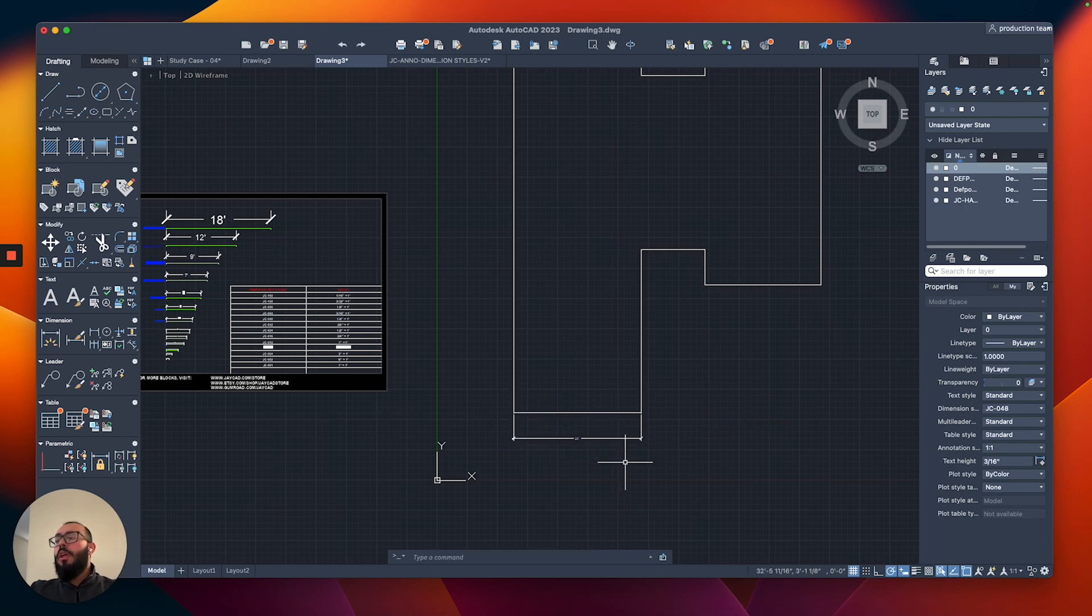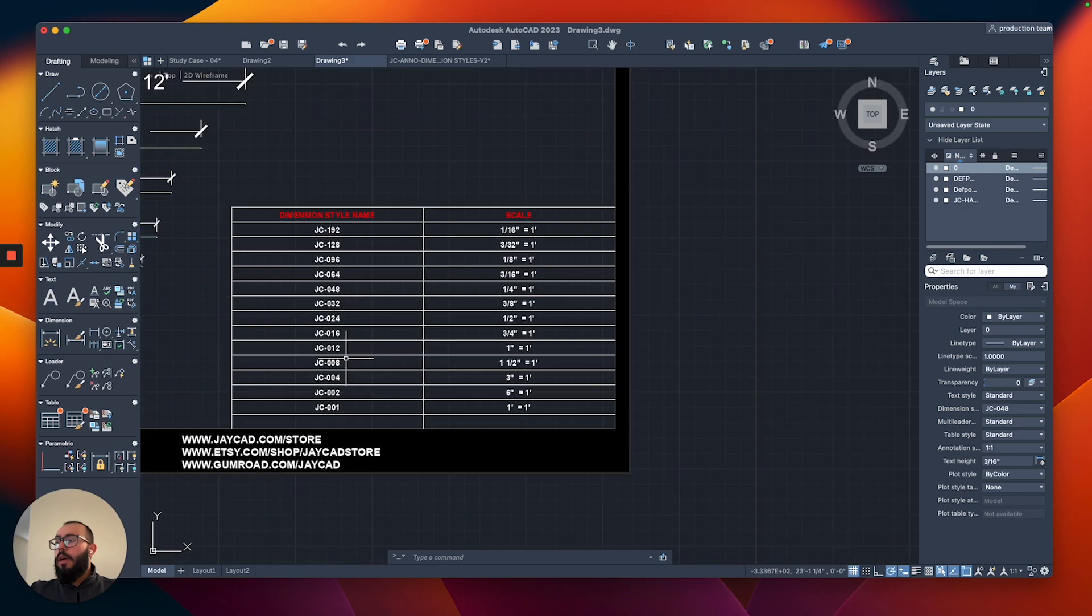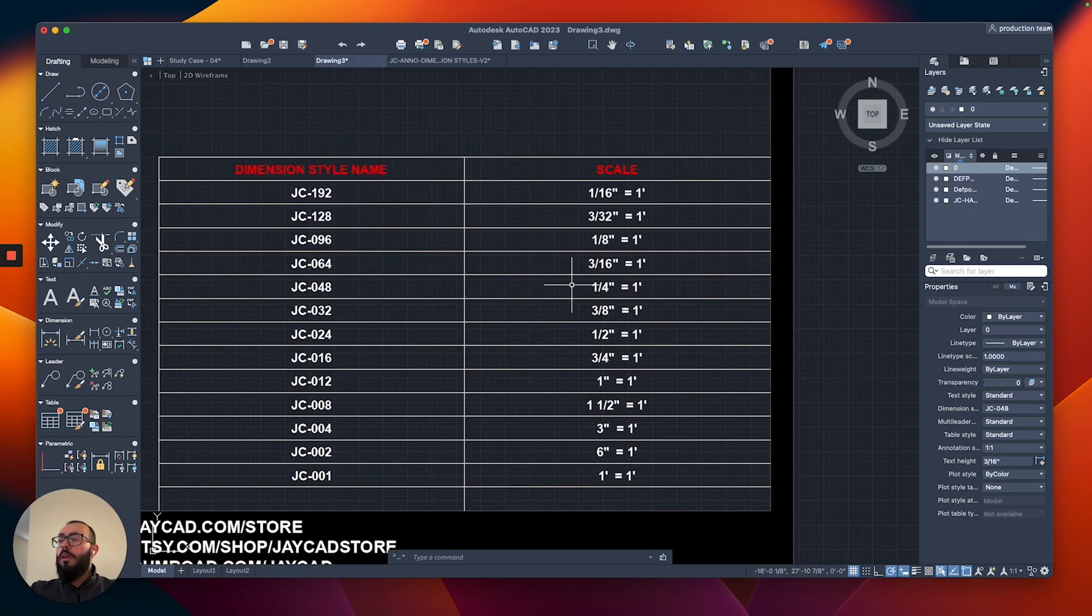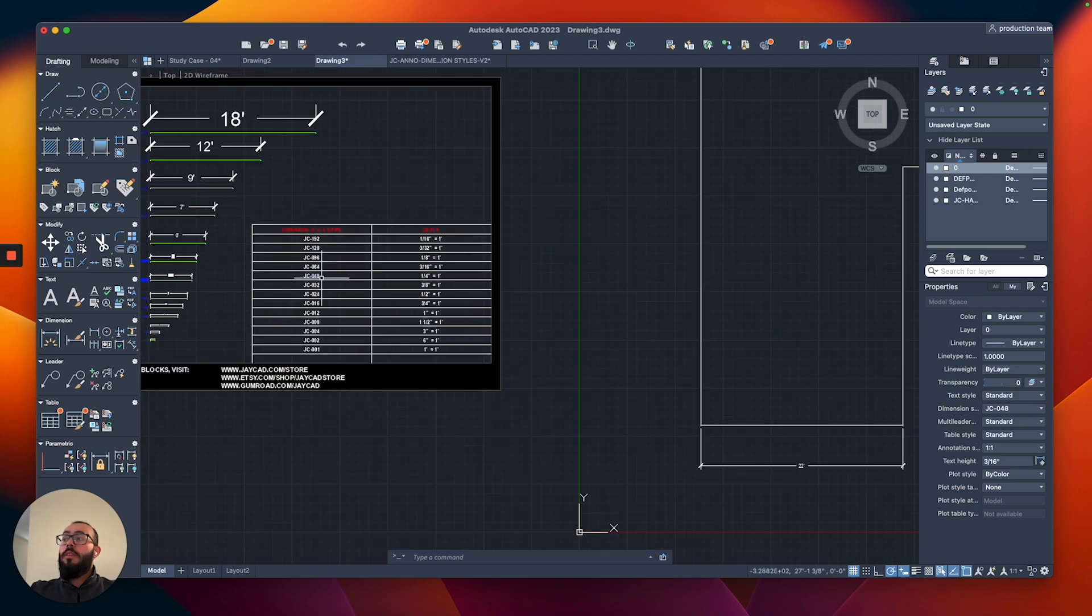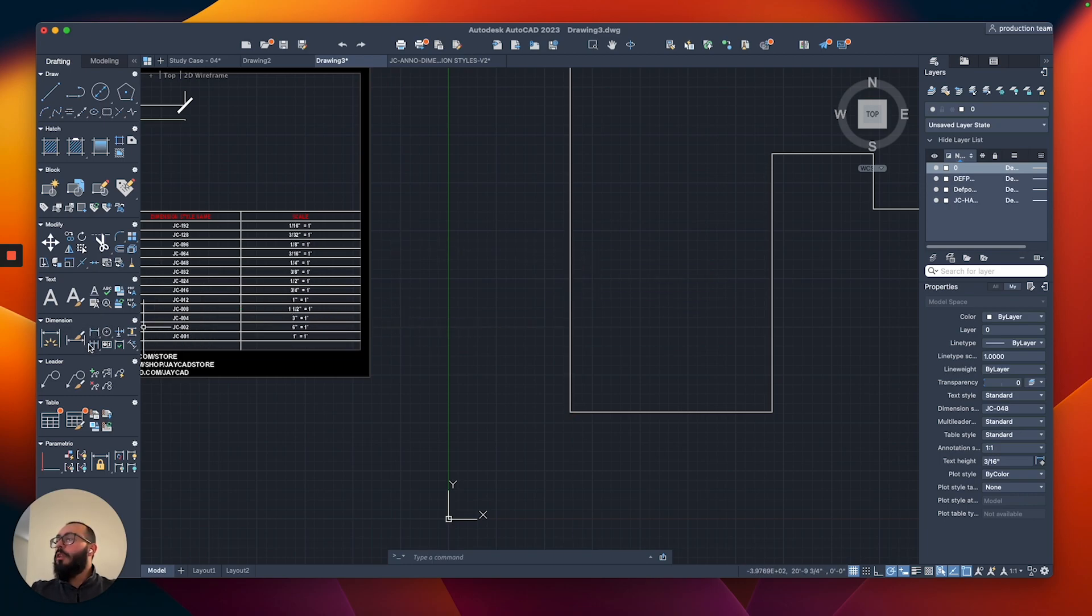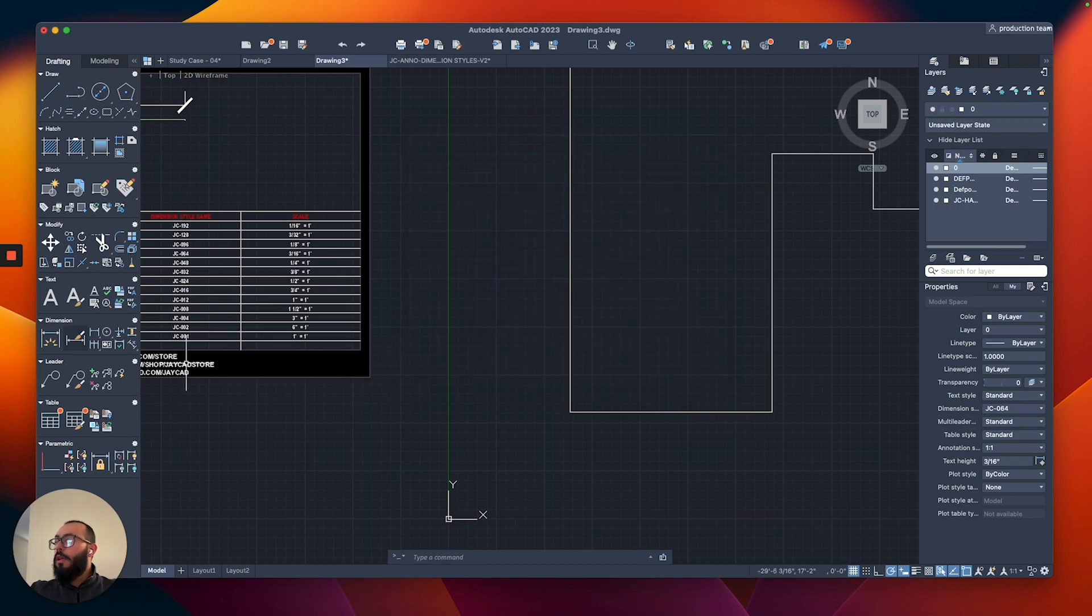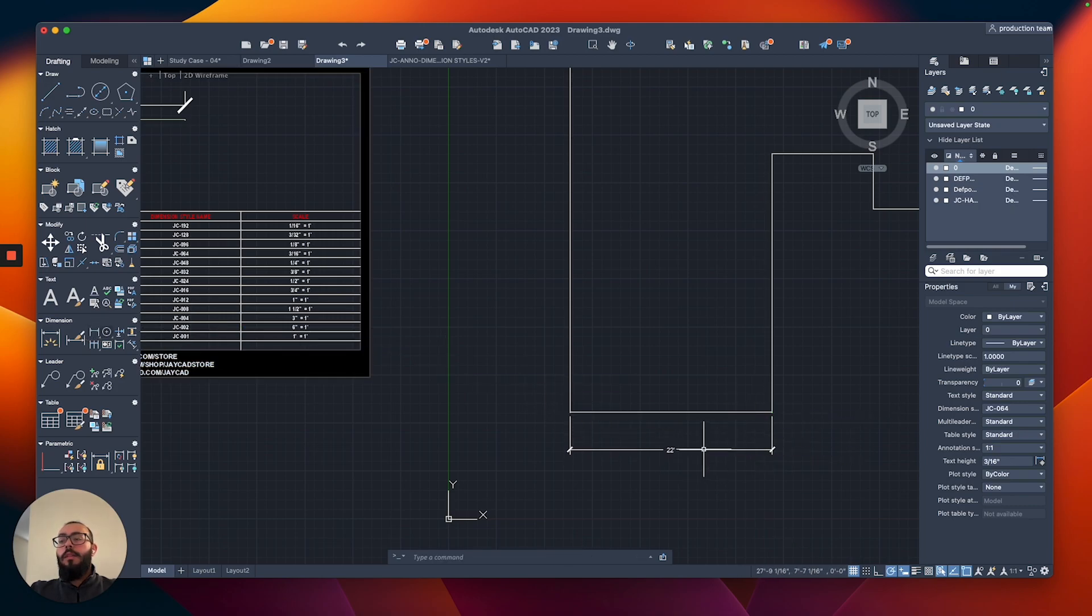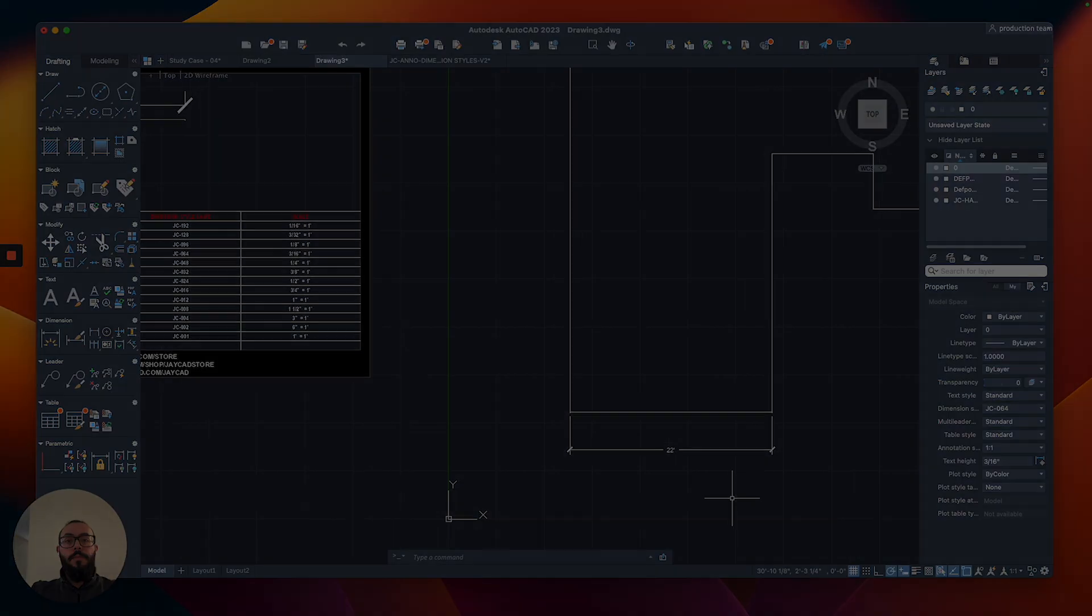Maybe I'll go with the next style instead of the quarter. Let's do the one that is 3/16 of an inch, 64. This will give us a bigger dimension size, the text of it essentially. I'll close and go back to the dimension command. I just like this text size, I think it's good for the rest of the tutorial.